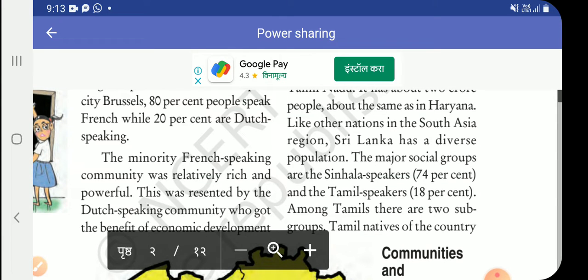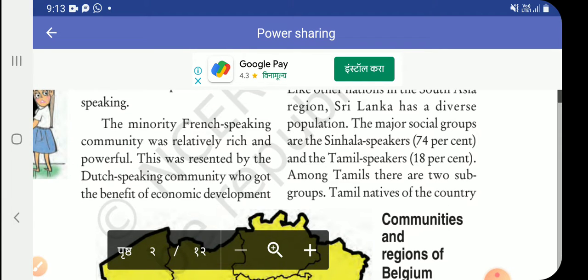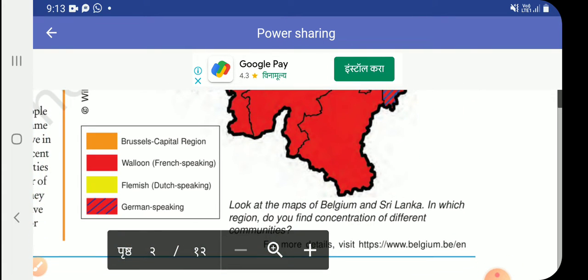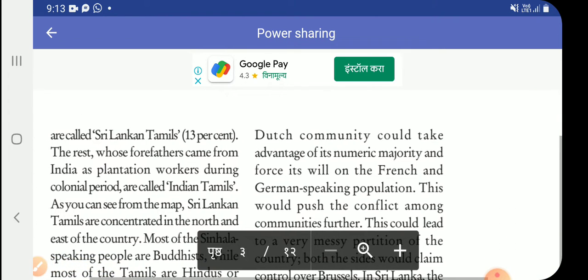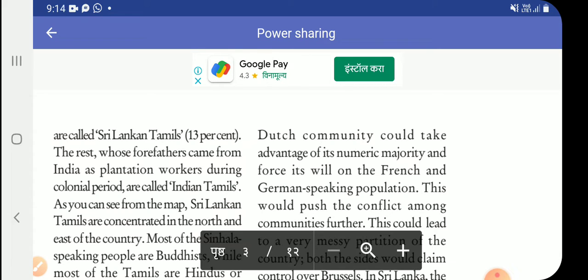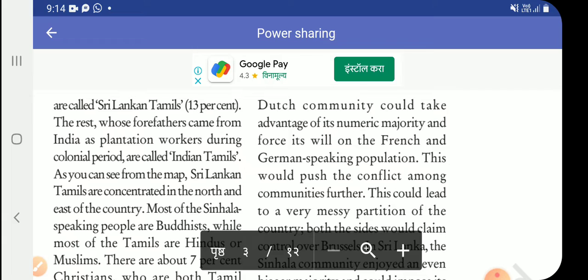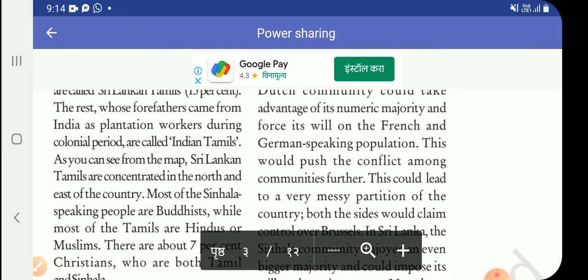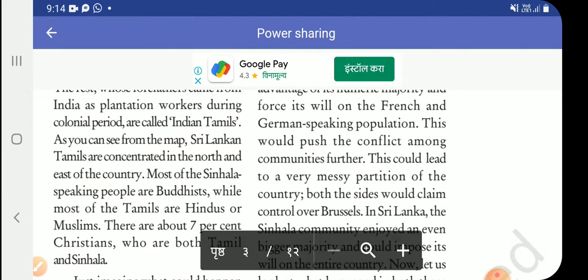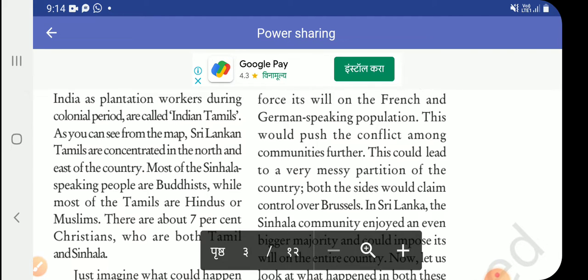The major social groups are the Sinhala speakers at 74% and the Tamil speakers. Among the Tamils there are two subgroups: Sri Lankan Tamils, who are natives of the country at about 30%, and Indian Tamils, whose forefathers came from India as plantation workers during the colonial period. Sri Lankan Tamils are concentrated in the north and east of the country, as you can see from the map.